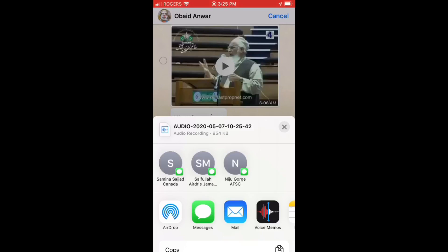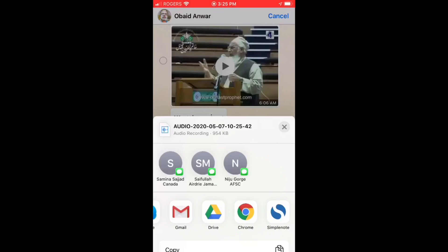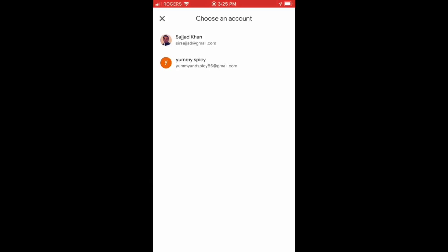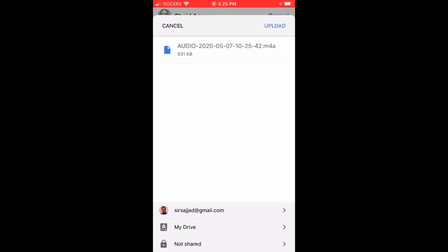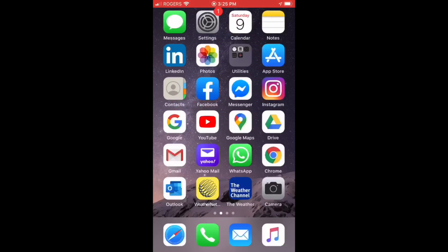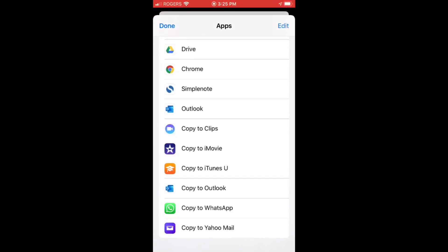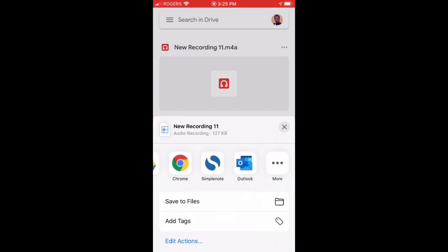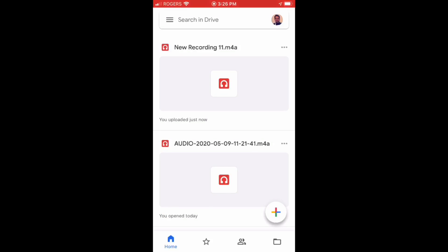The process is the same as we did before — first we have to save the file in Google Drive, and once it is in Google Drive we can use it anywhere. Tap on Drive, then select or add your Google account. Tap on Upload at the top right. Now the audio file has been uploaded to Google Drive. Open Google Drive and refresh it — at the top you can see the file saved from WhatsApp.